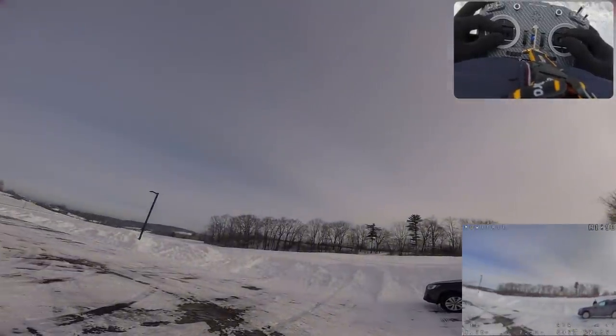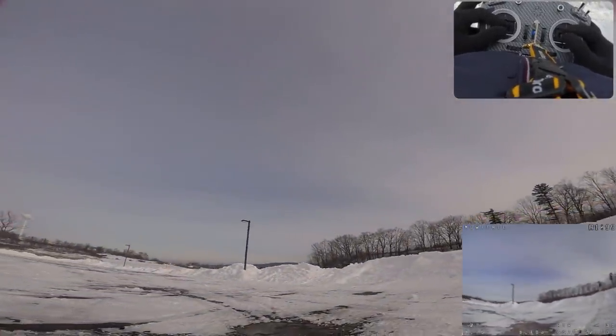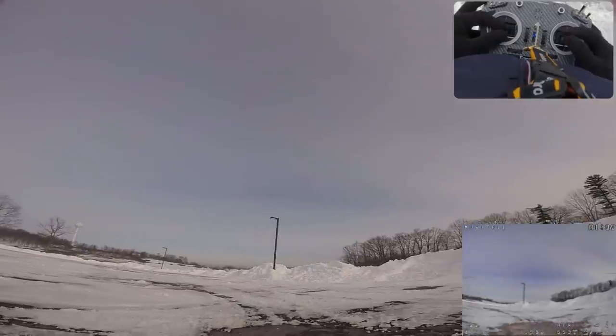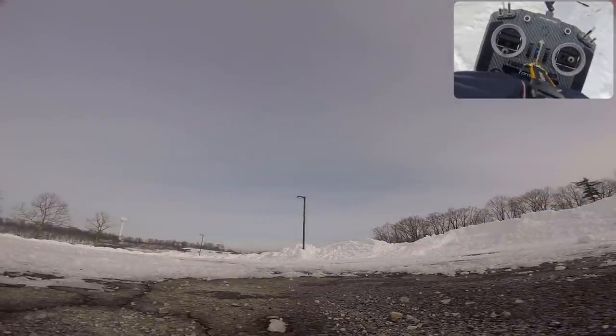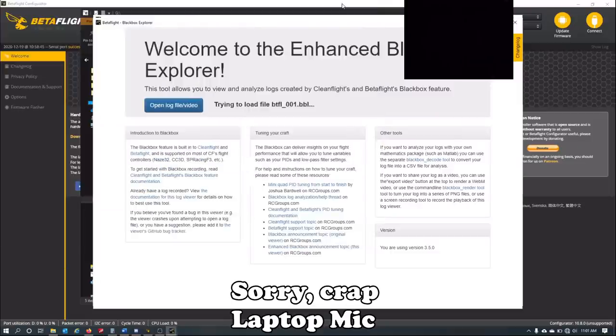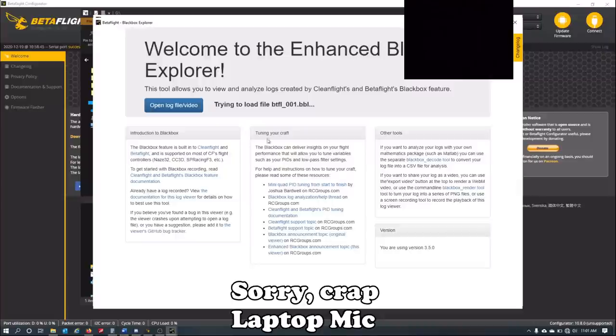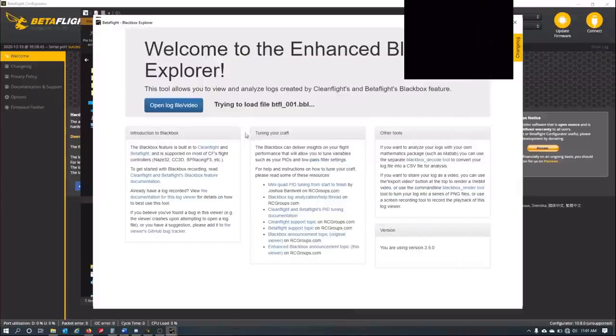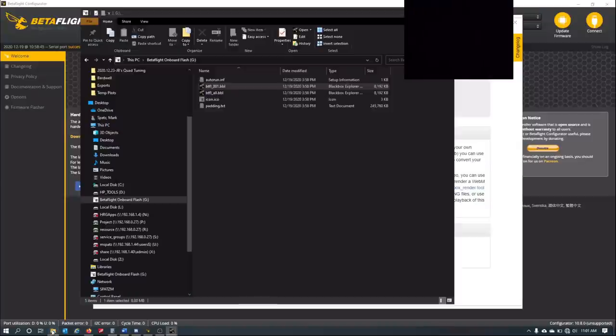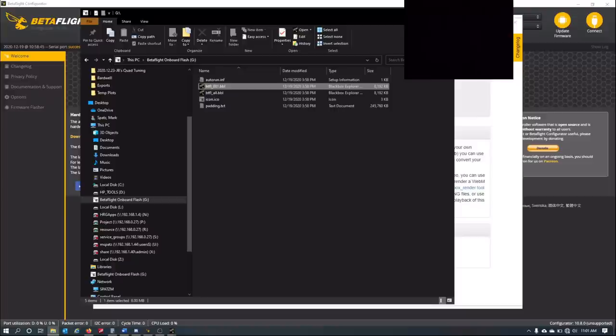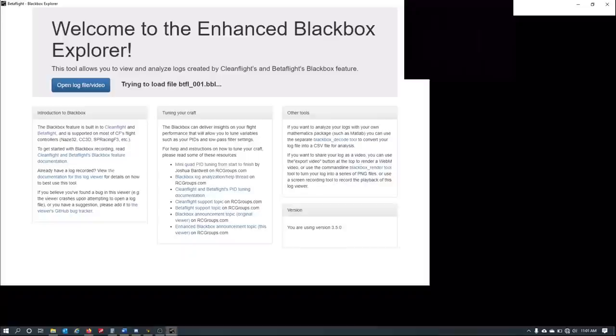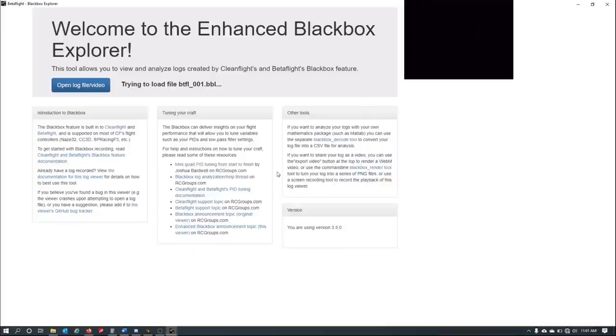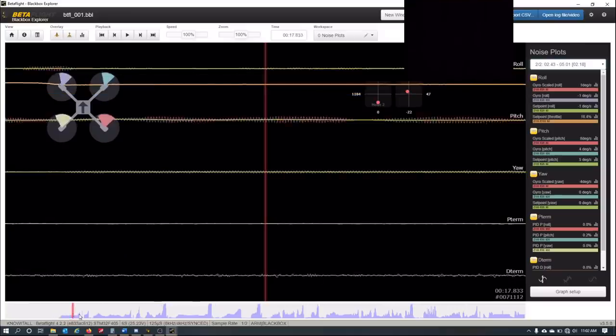Okay, so what we can do is go into Betaflight and do the MSC connection so that I have a drive letter, of course, for the flash, which then I can have the logs here. Typically what I'll do if I'm in the field is I'll just go ahead and open this app and just take a look. And let's see what it looks like.